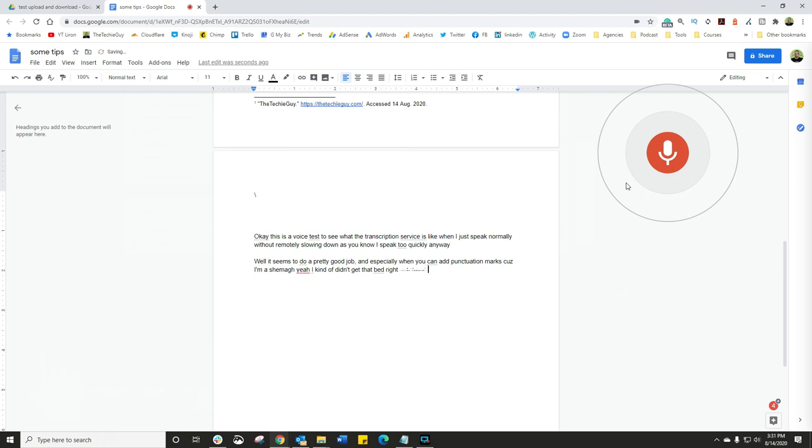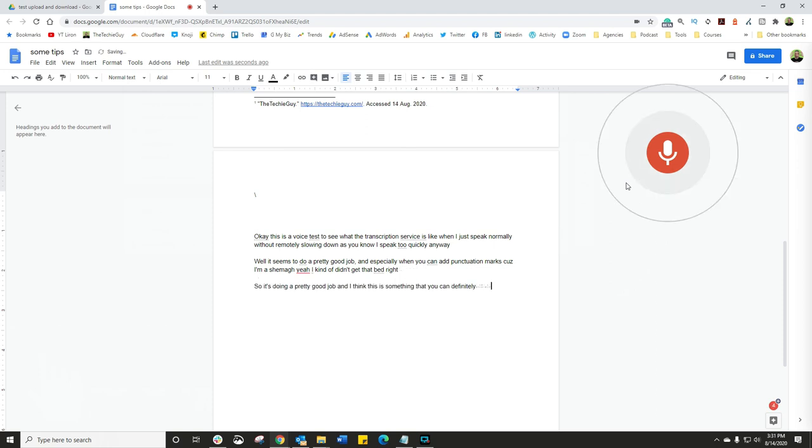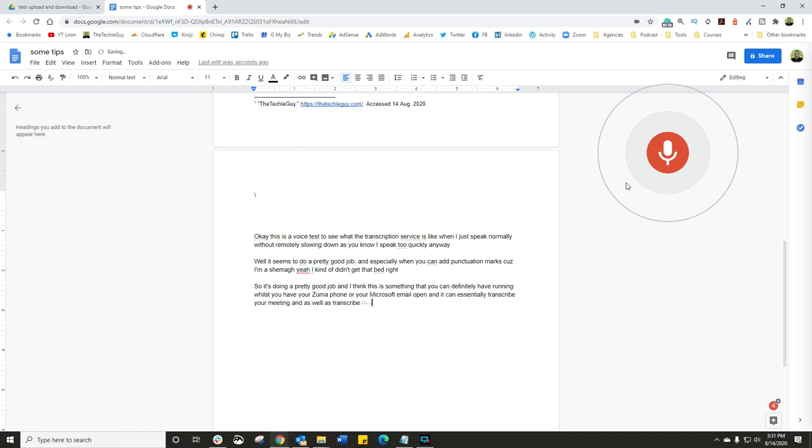New paragraph. So it's doing a pretty good job and I think this is something that you can definitely have running whilst you have your Zoom open or your Microsoft Team open. And it can essentially transcribe your meeting and as well as transcribe your college or your school lecture. This is pretty cool.